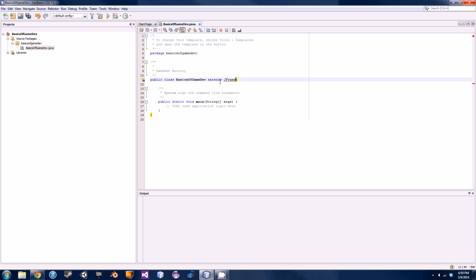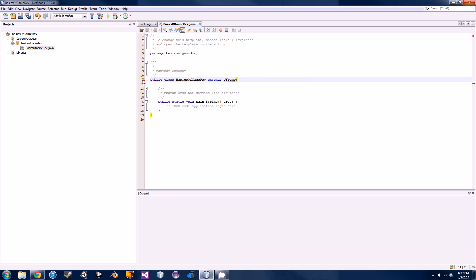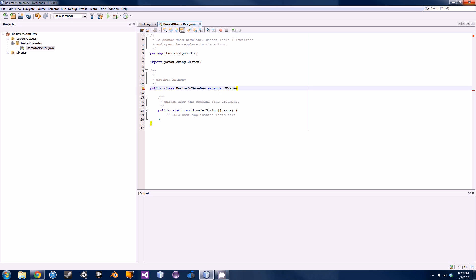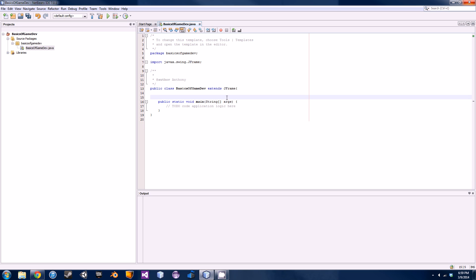So extending JFrame basically just imports a library that allows you to make the actual frame in Java. Click on the little orb and then add the import for javax.swing.JFrame. Now we're going to make what's called a constructor.